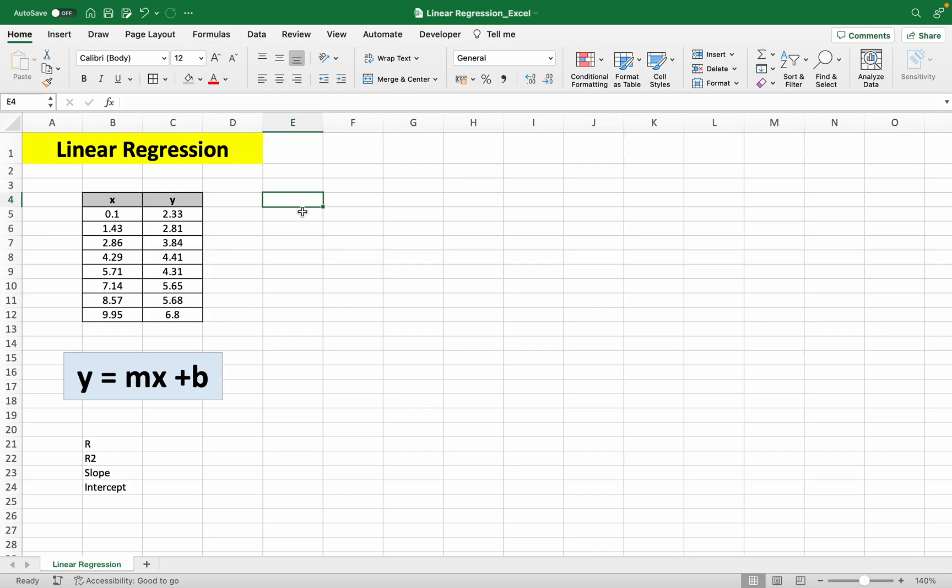In this video, I'll be showing you how you can do a linear regression in Excel, both through creating a graph and also through using some important functions in Excel.